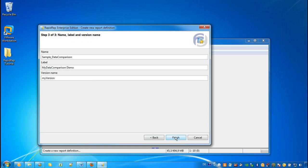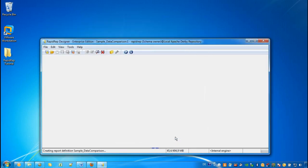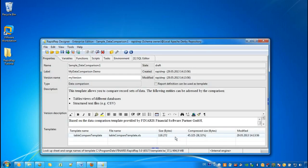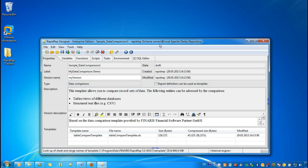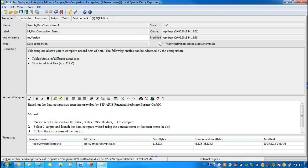Now we press Finish and the dialog closes. We now see the GUI of the RapidWrap Designer showing our newly created report definition. The report definition is now in status draft and can be changed until we finally release it.